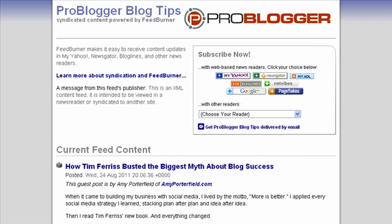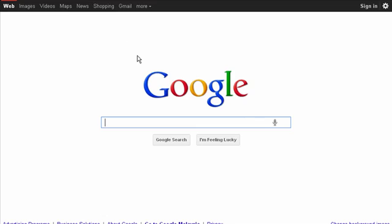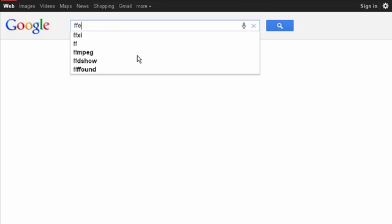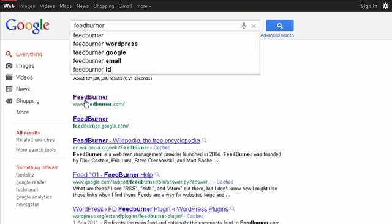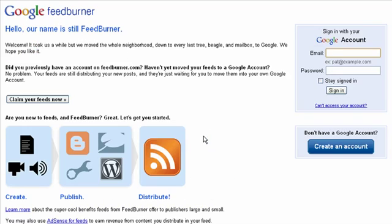Now let's get started with FeedBurner. Just go to www.feedburner.com, or you can also go to Google and type in FeedBurner and take the first link, feedburner.com. But since it has been bought over by Google, you will actually go to Google FeedBurner.